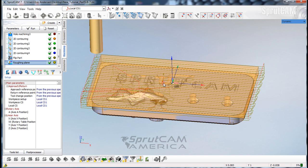This has been SprutCAM 7 beginning tutorial number 12 on how to do an auxiliary operation to flip the part, raise up the head, and pause. I hope you enjoyed it.